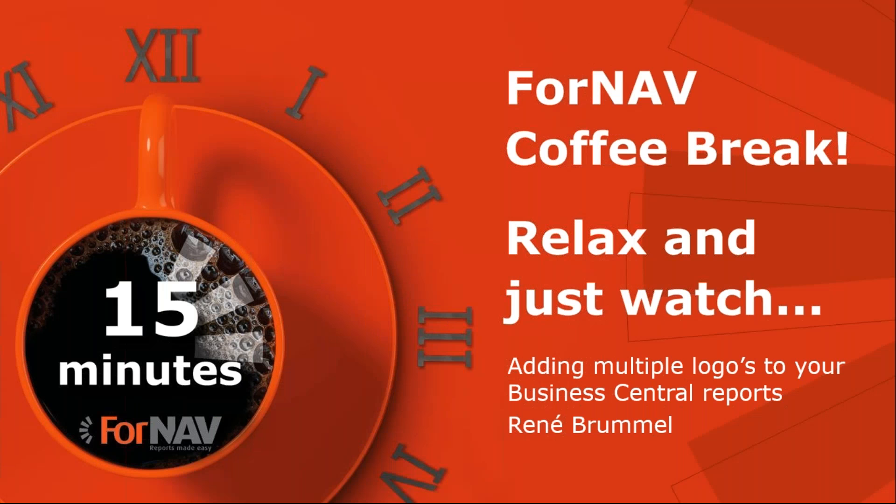Hi and welcome to this ForNAV coffee break. My name is René Brummel. I'm a product specialist at ForNAV and I will be your presenter today.